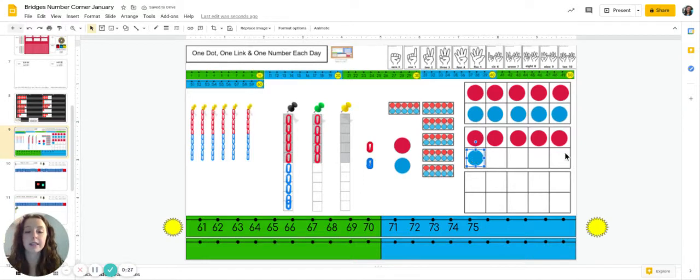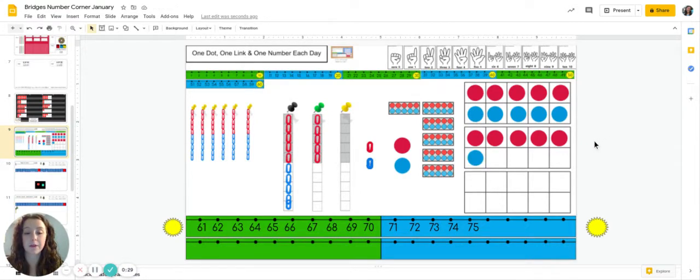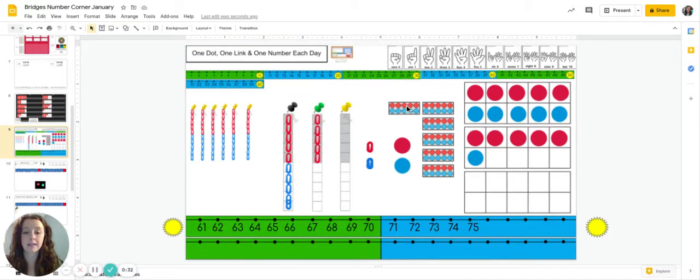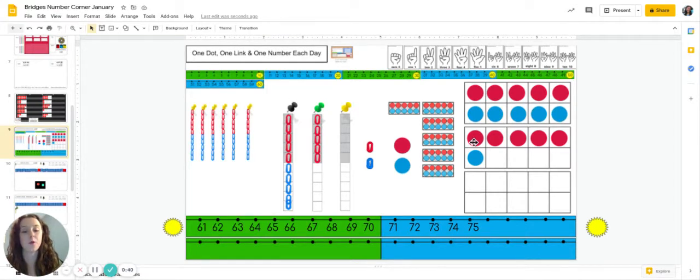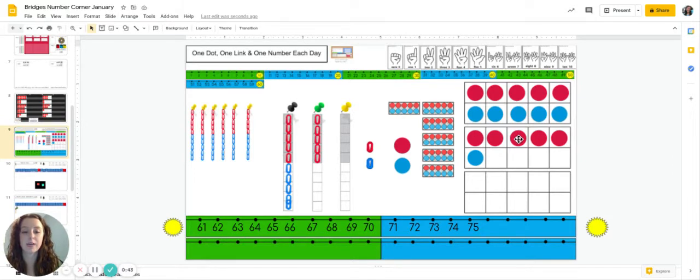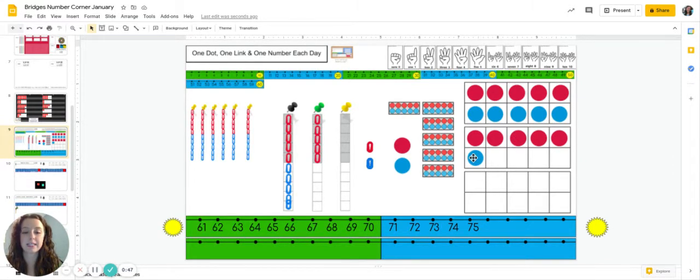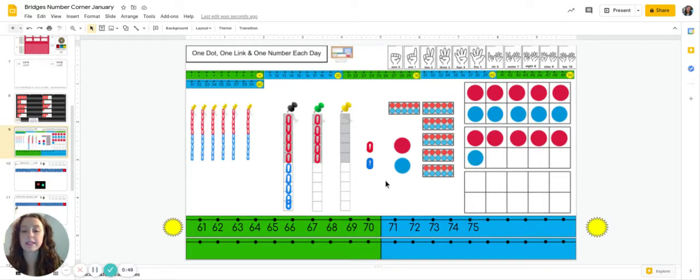Let's count by 10s and finish by counting by ones. Here we go. 10, 20, 30, 40, 50, 60, 70, 71, 72, 73, 74, 75, 76. Nice job.